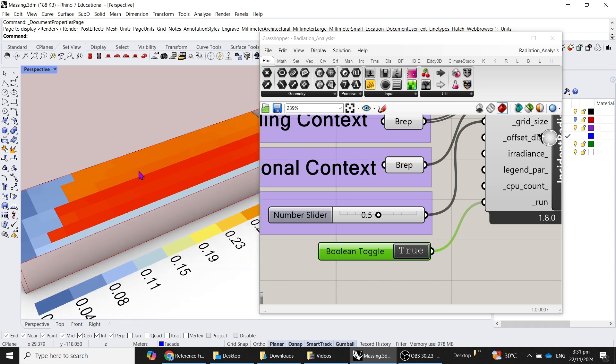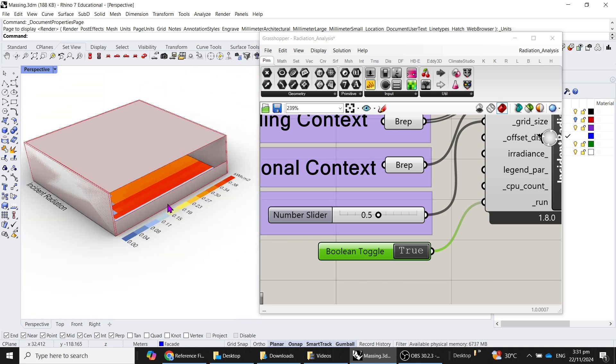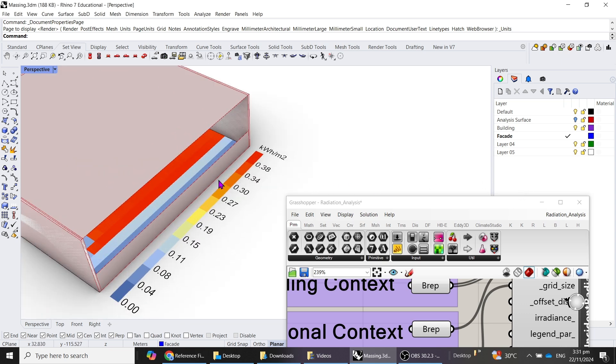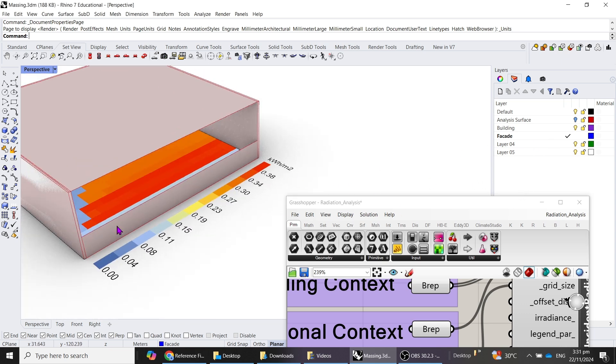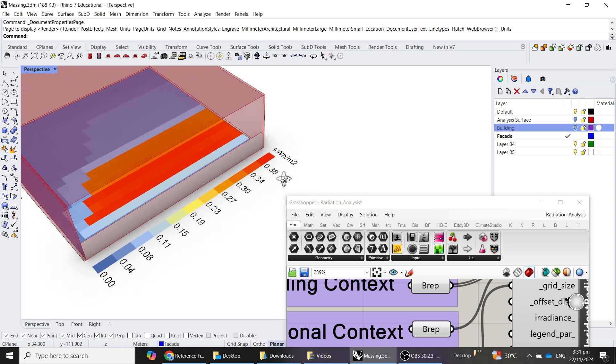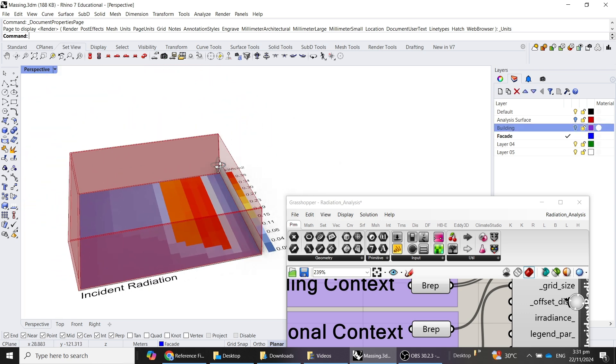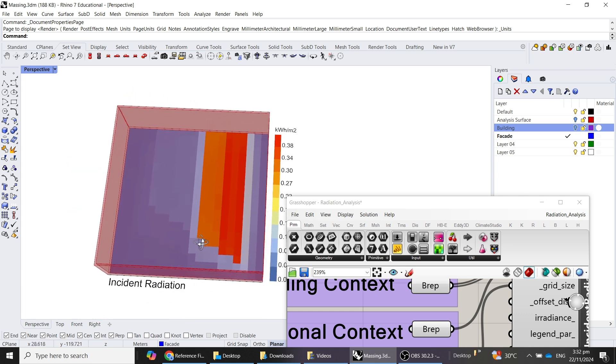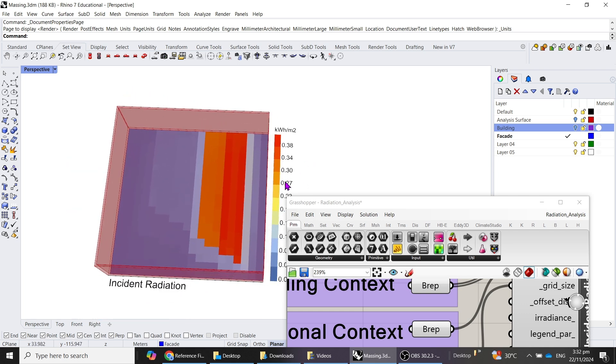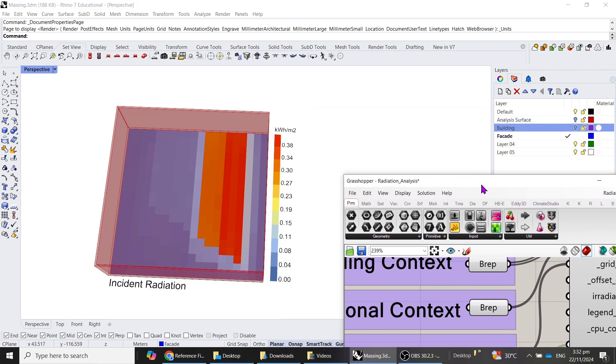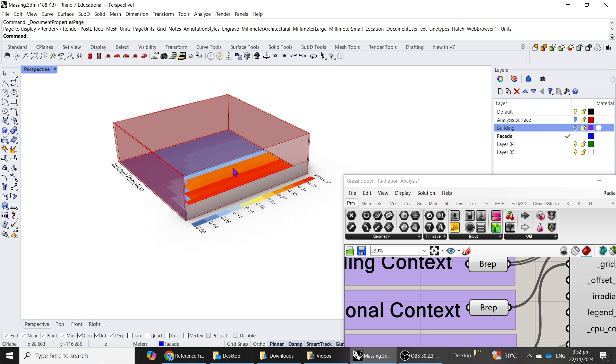You can already immediately see here that it has analyzed this particular portion, whereby the parapet wall is creating a shaded area over on this immediate portion. You can see from the Rhino file, I will switch off the building, and you will notice this can illustrate what we were talking about earlier on.